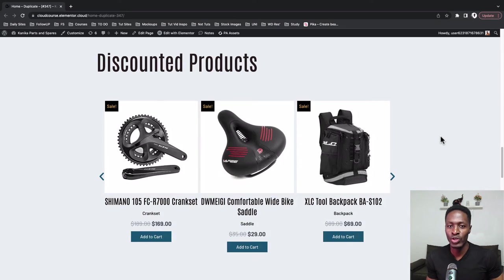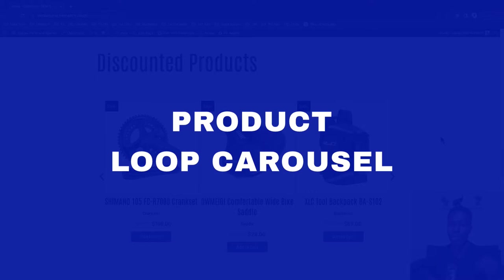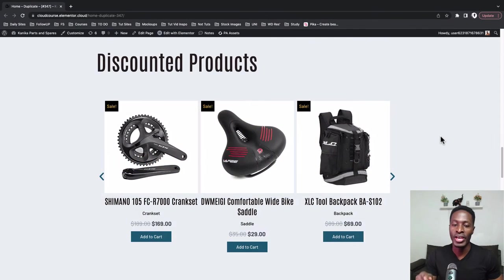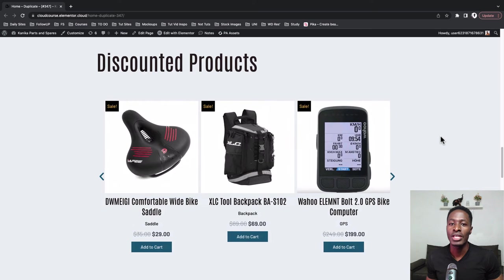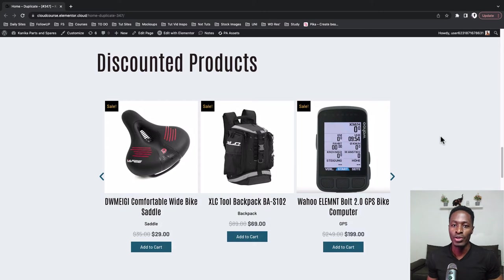In this video, I'm going to show you how to create a product carousel just like this over here using Elementor and the Elementor Loop Carousel widget. Let's get started.